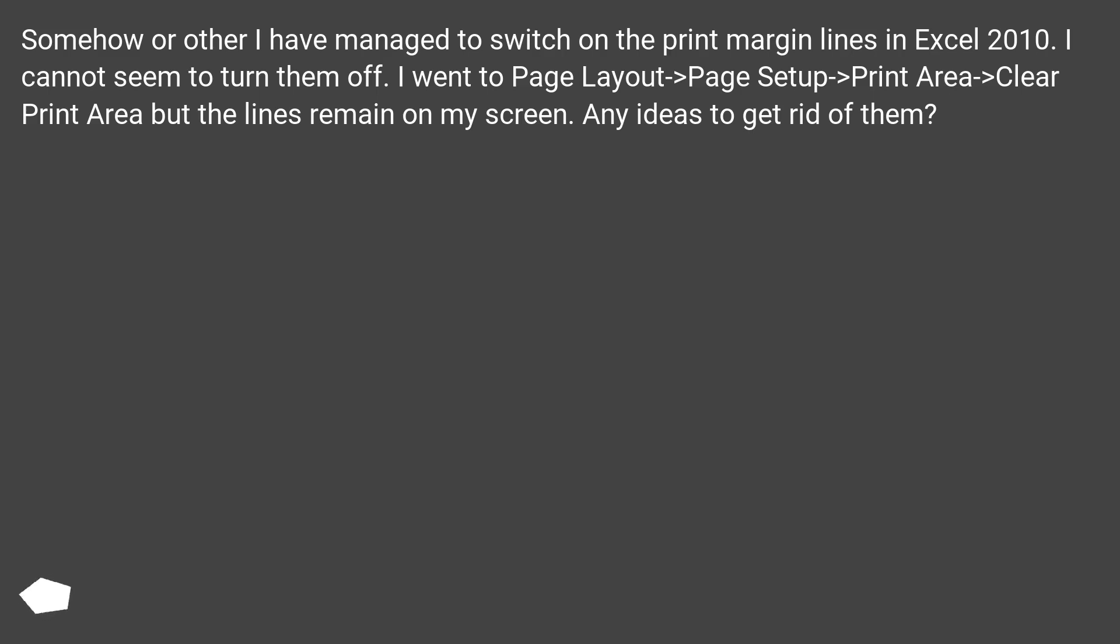I went to Page Layout, Page Setup, Print Area, Clear Print Area but the lines remain on my screen. Any ideas to get rid of them?